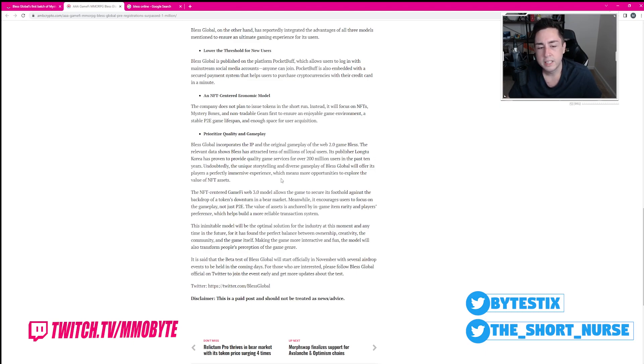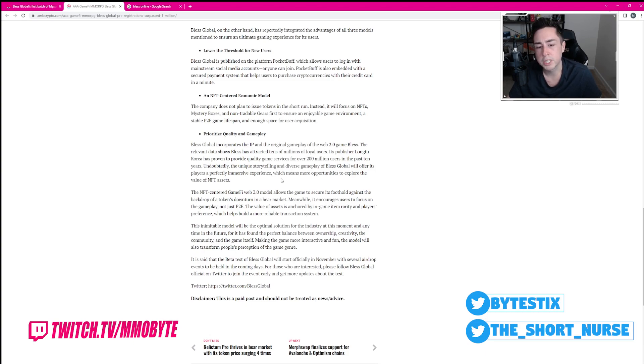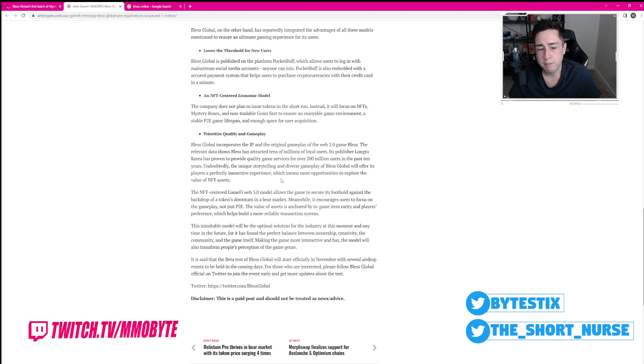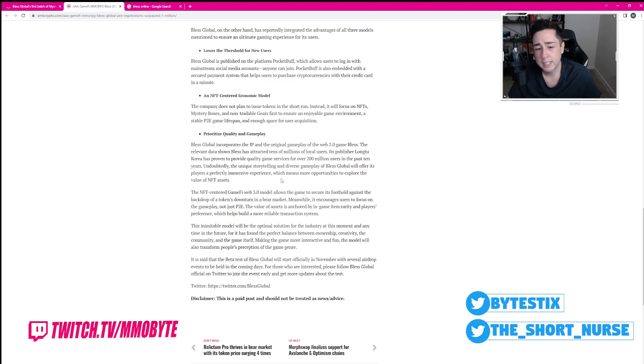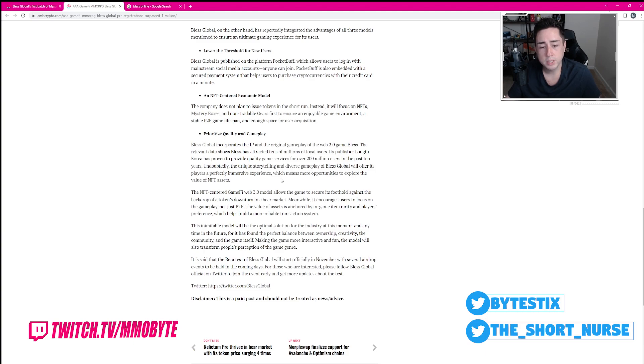Its publisher has proven to provide quality game services for over 200 million users in the past 10 years. Undoubtedly, the unique storytelling and diverse gameplay of Bless Global will offer its players a perfectly immersive experience, which means more opportunities to explore the value of NFT assets. Oh joy!